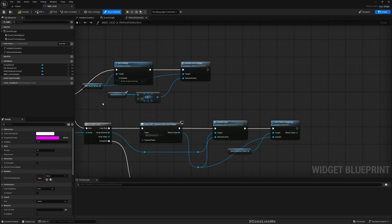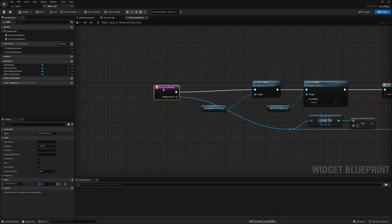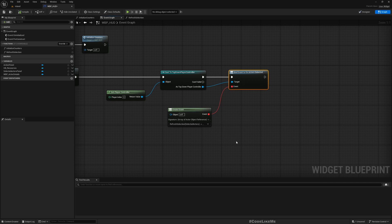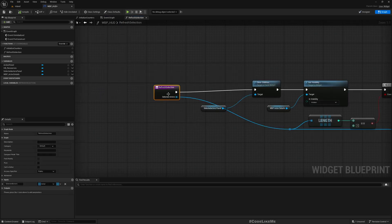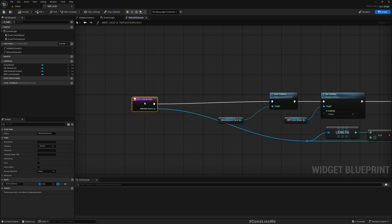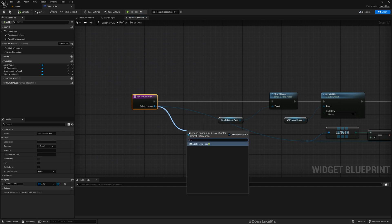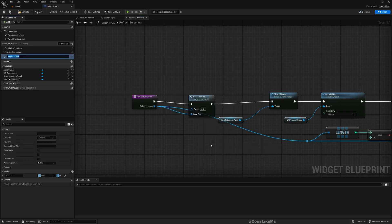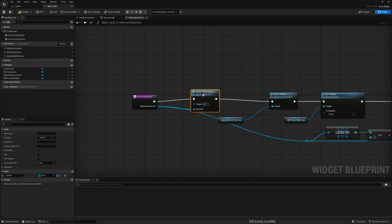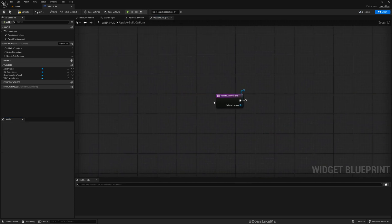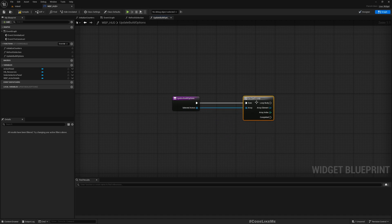Let me open. Here we already have this refresh selection function which will be called. This is bound to the on actor selected dispatcher on the player controller, so whenever I select an actor, this event will be fired, this function will be fired. So here I'll add another function. Let me define it like this.